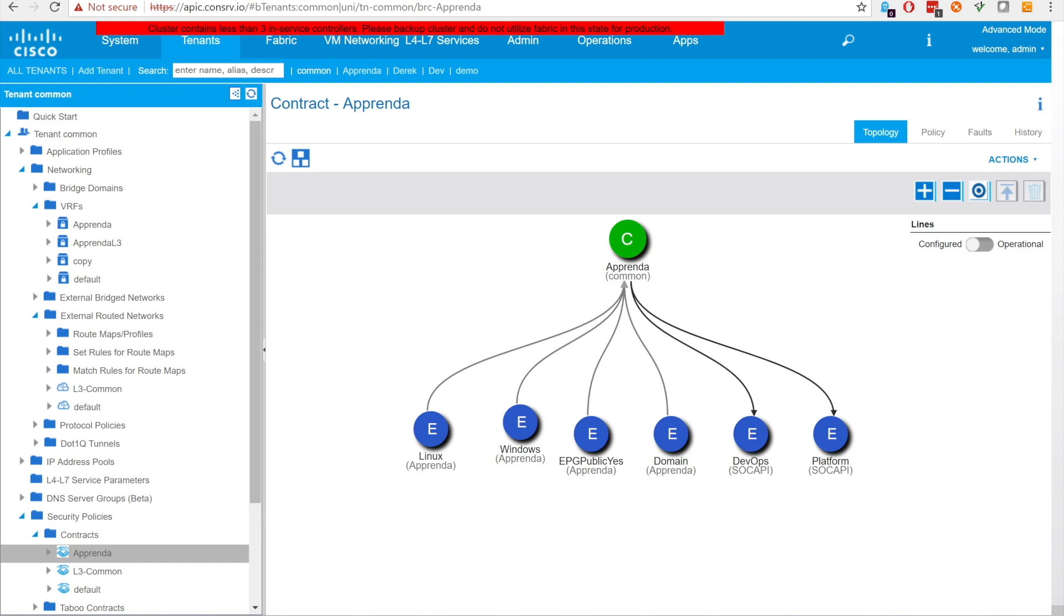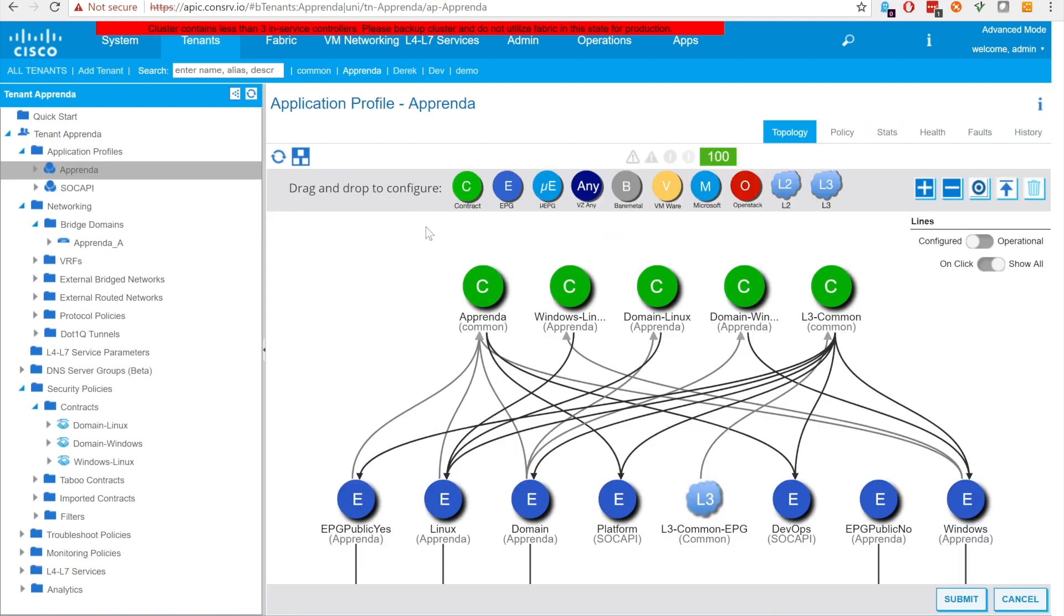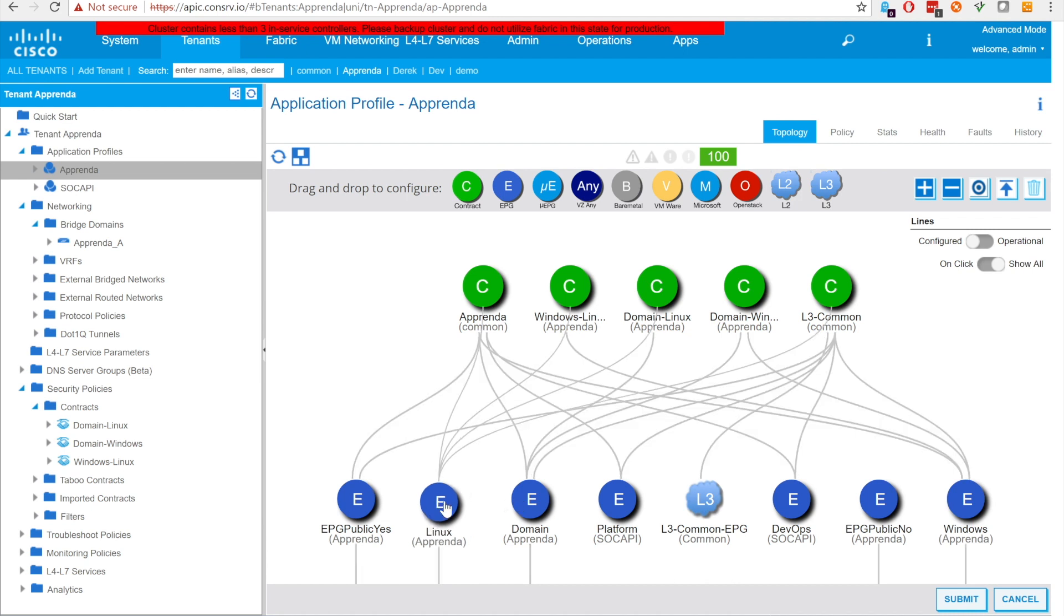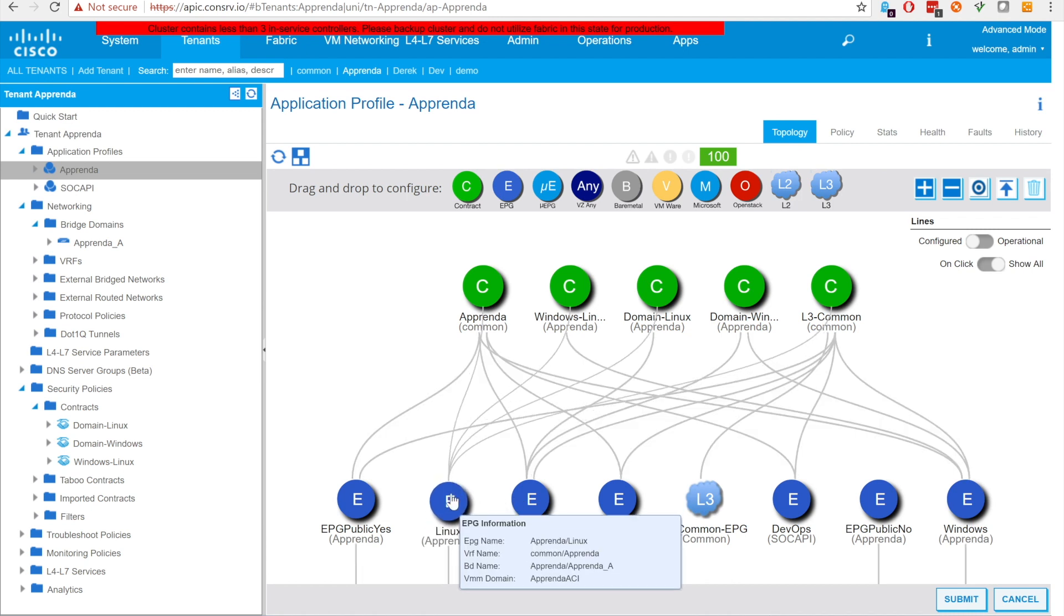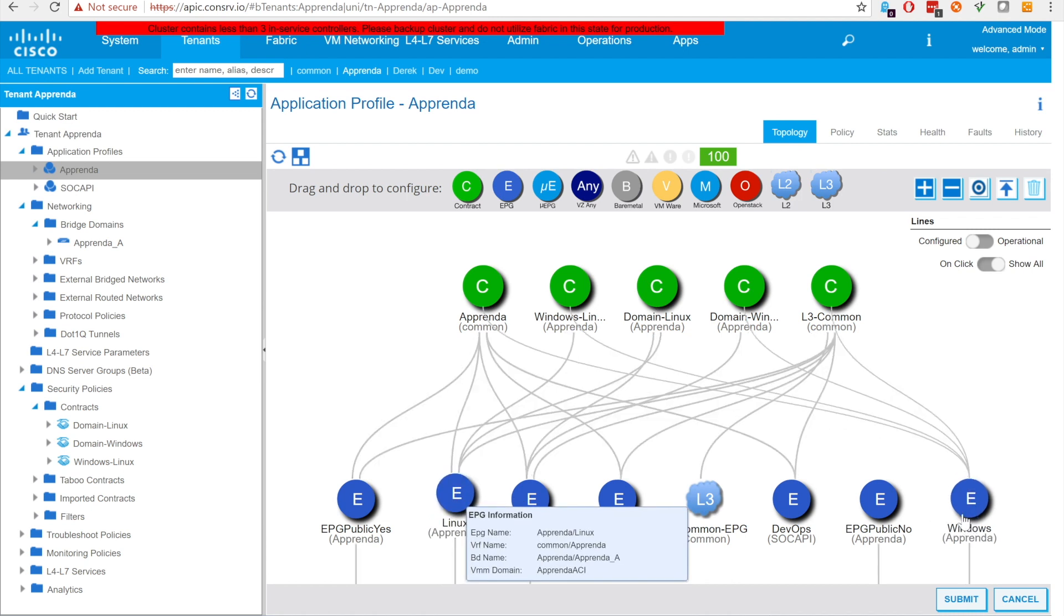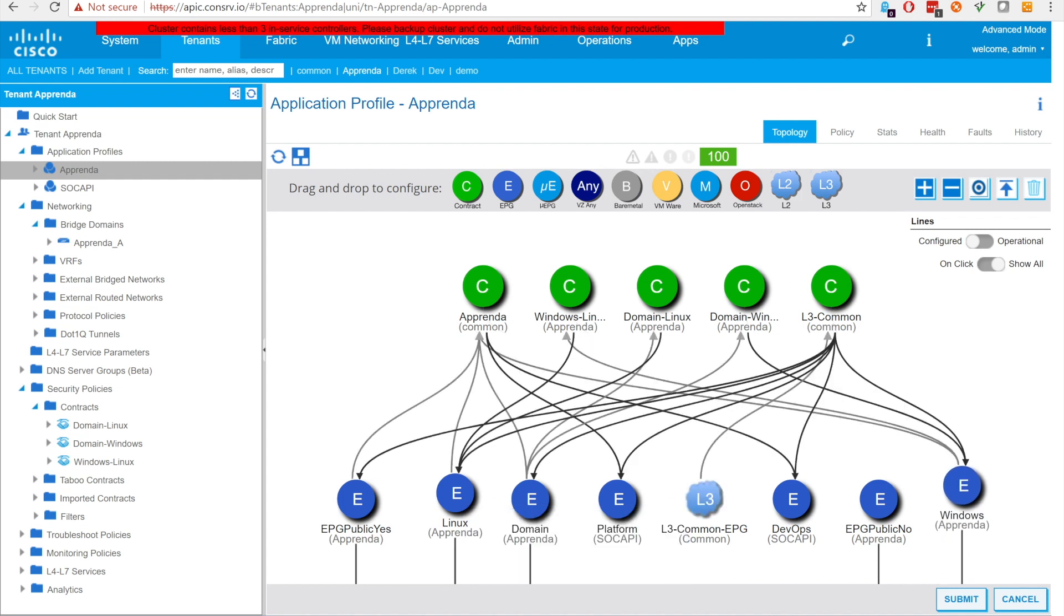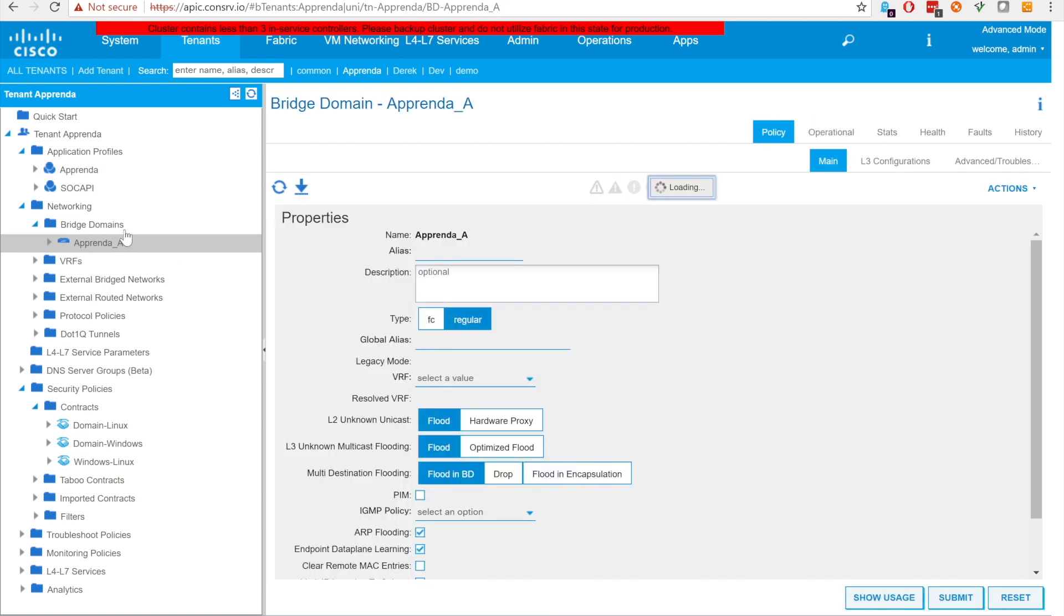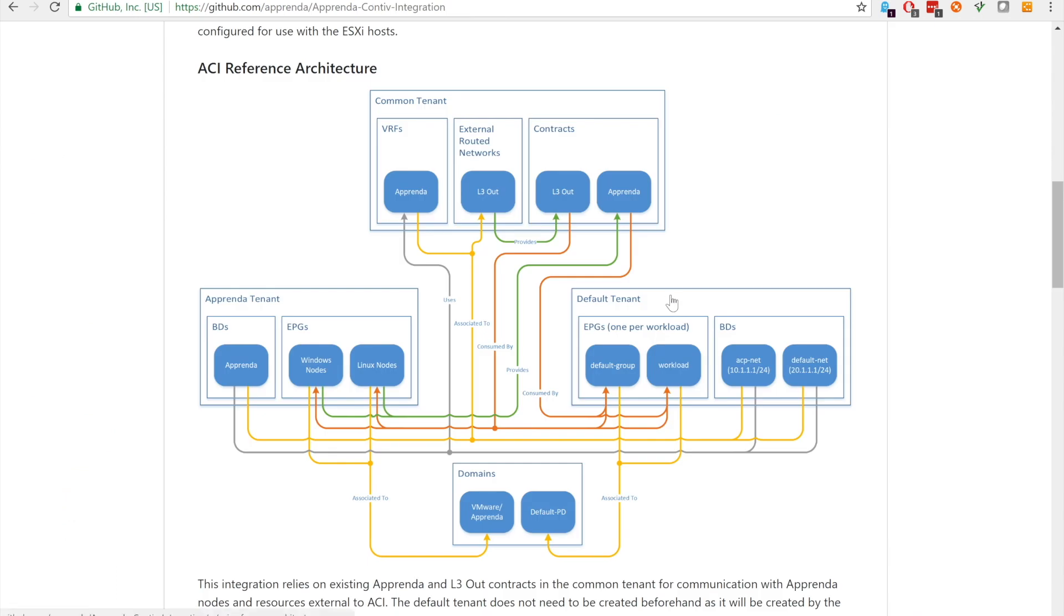The Apprenda tenant contains the EPGs used by Apprenda nodes and contains the contracts required for communication between nodes. In our setup, we have segregated nodes by OS. As shown in the reference architecture, each EPG provides the common Apprenda contract and uses the Apprenda A bridge domain. The Apprenda A domain corresponds to the Apprenda domain in the reference architecture. Again, each of these EPGs and bridge domains uses the common VRF.